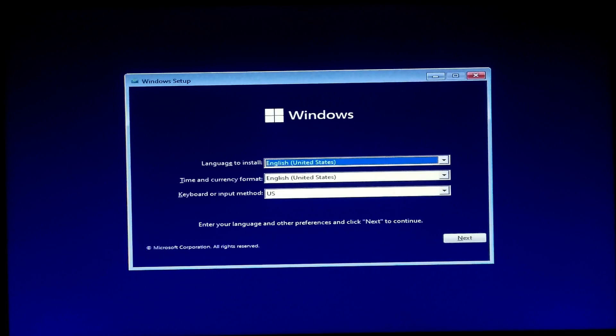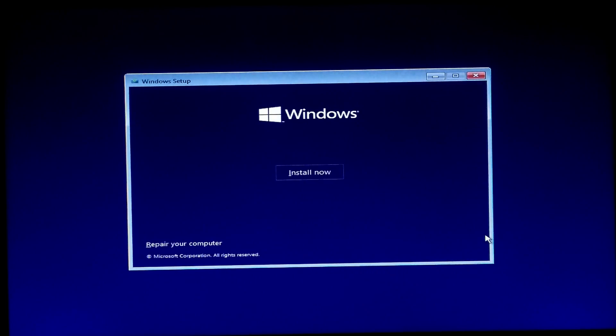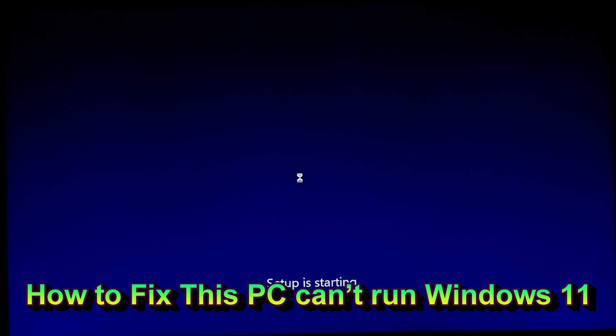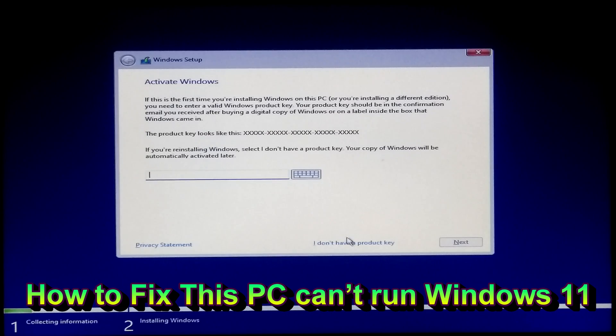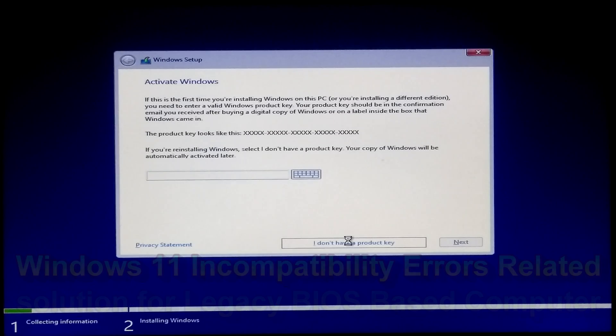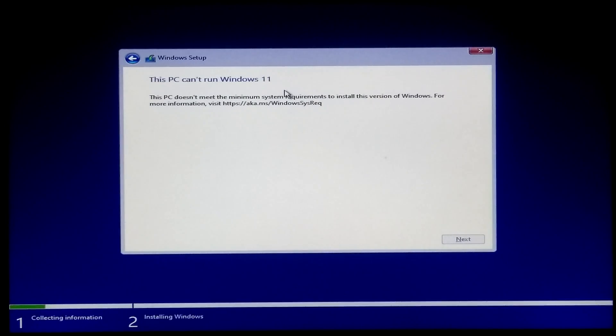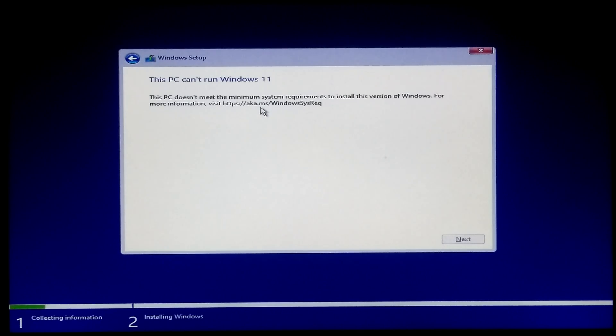Hi guys, welcome back to the channel. In this tutorial I'll be showing you how to fix this PC can't run Windows 11. If you're getting an incompatibility error during installation when you're installing Windows 11 on your system, then you can try this tutorial.